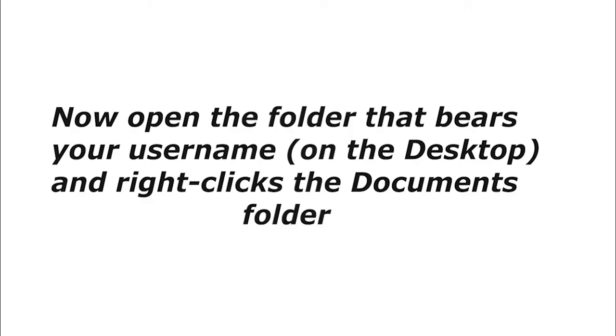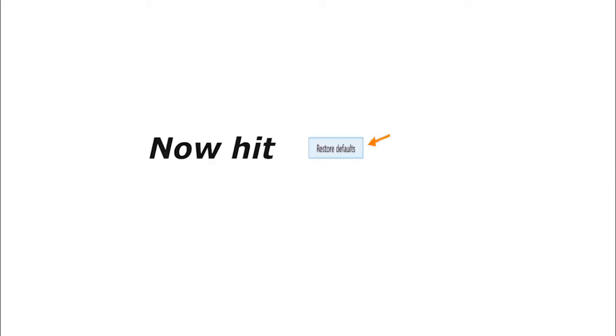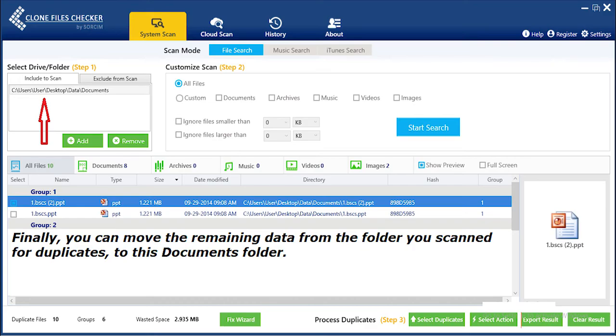Now open the folder that bears your username on the desktop and right-click the Documents folder. Click Location and now hit Restore Default.